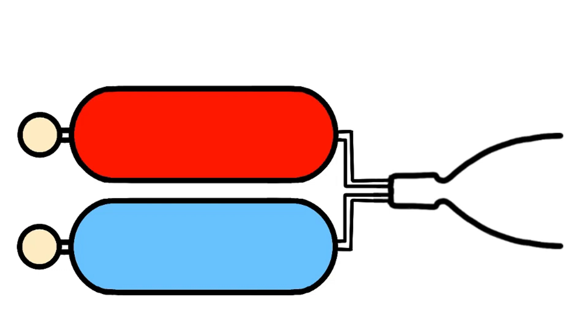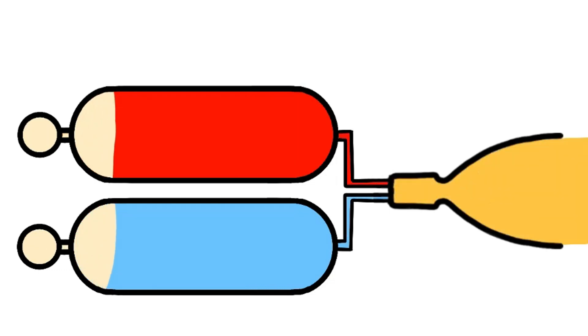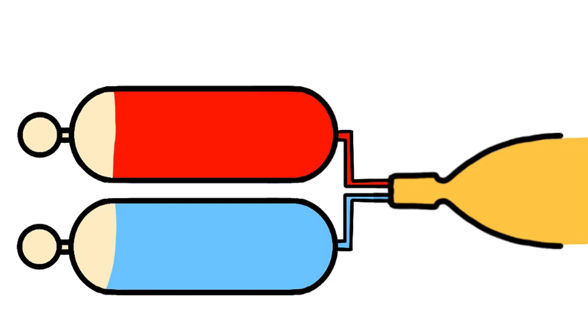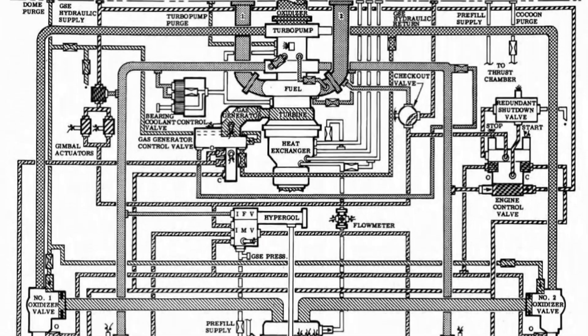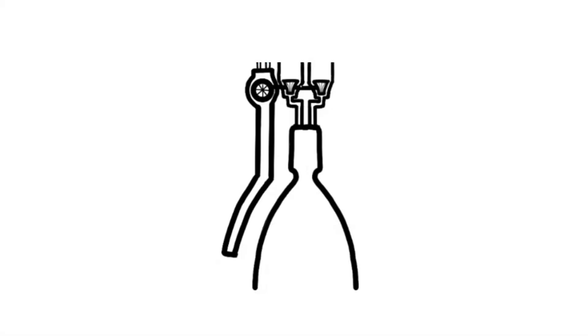Simpler rockets were powered by pressurized tanks that forced liquid fuel and oxidizer into a combustion chamber. More complex types of liquid-fueled rockets were powered by gas generators, which burned fuel to spin pumps for the main engine.